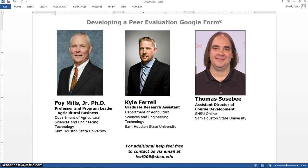Hi, my name is Kyle Farrell. I'm a graduate research assistant at Sam Houston State University. I want to thank you for taking the time to visit our video about developing a peer evaluation Google form.